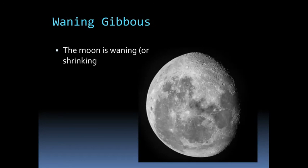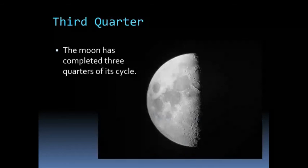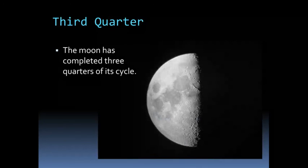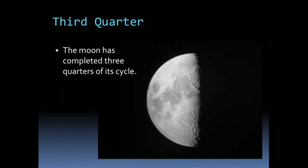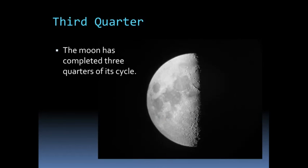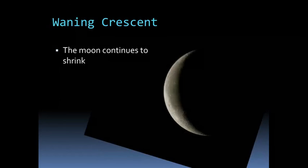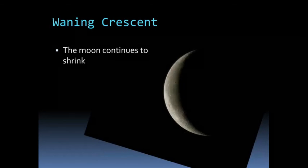The waning gibbous is when the moon is waning or shrinking. And then we have third quarter when the moon has completed three quarters of its cycle, ending with waning crescent, where the moon continues to shrink until yet again we have our new moon. So those are the eight different phases of the moon.